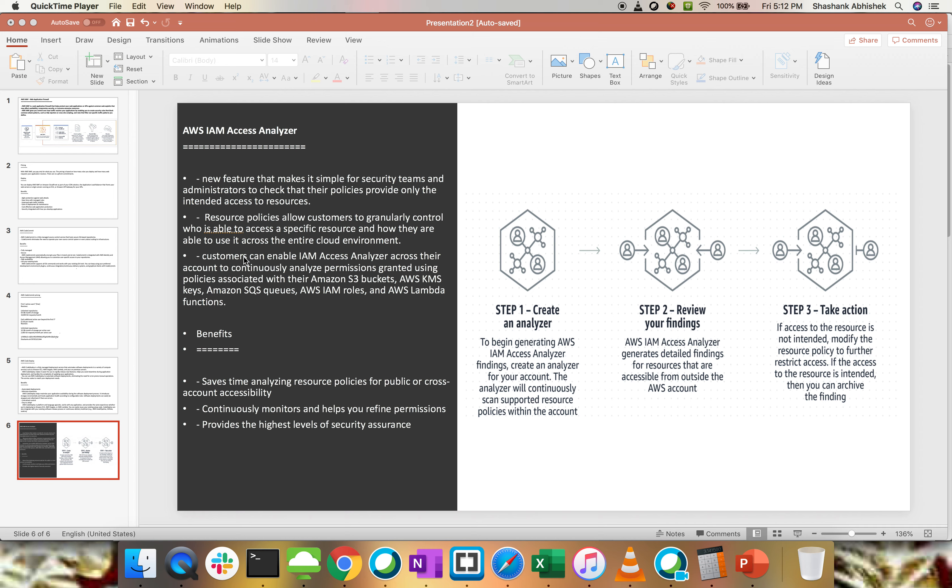Customers can enable IAM Access Analyzer across their accounts to continuously analyze permissions granted using policies associated with their S3 buckets, whether your buckets are public or non-public, KMS keys, encryption and whether you are rotating your keys or not. As of now, these are the things that we can check with IAM Access Analyzer.